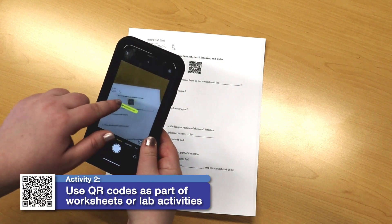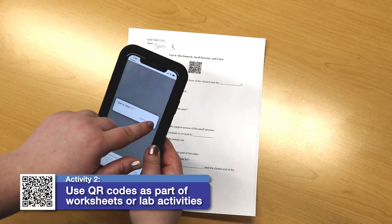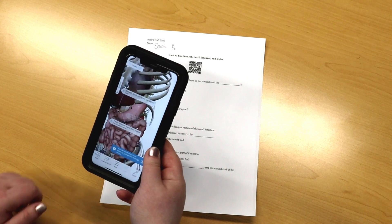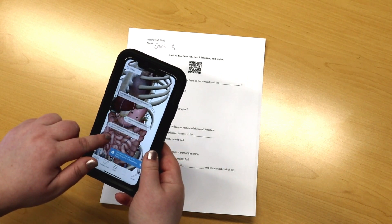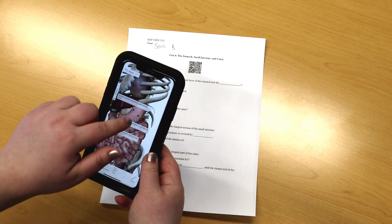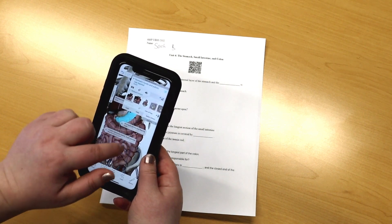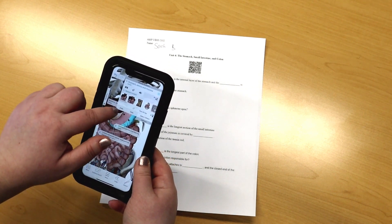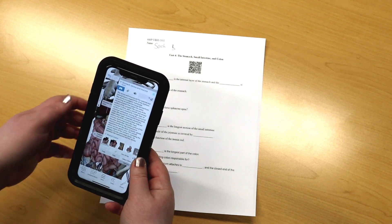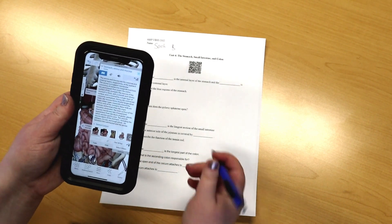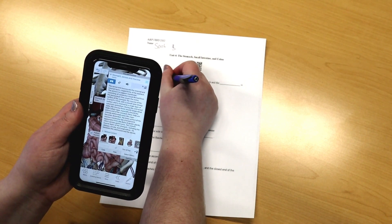Activity 2: Use QR codes as part of worksheets or lab activities. When you download a QR code from VB Suite on your computer, it's easy to put that PNG file right into a Word document. This is great for designing worksheets. Either in class or at home, students can use a QR code on a worksheet to bring them directly to a 3D view that will help them find the answers they need or check their work.